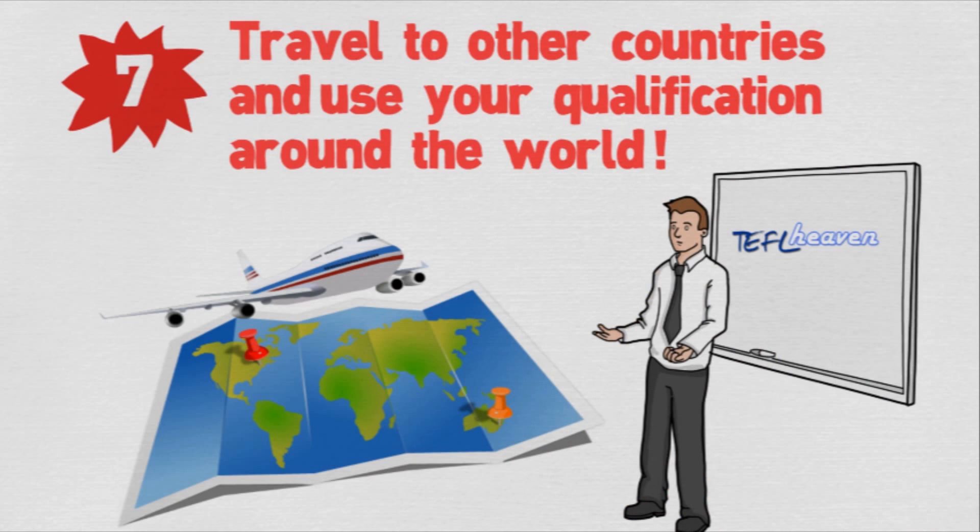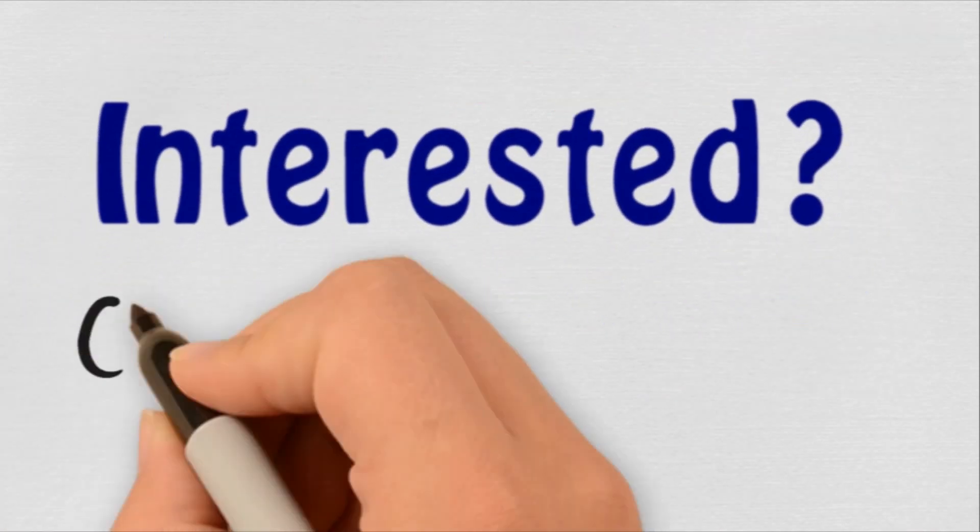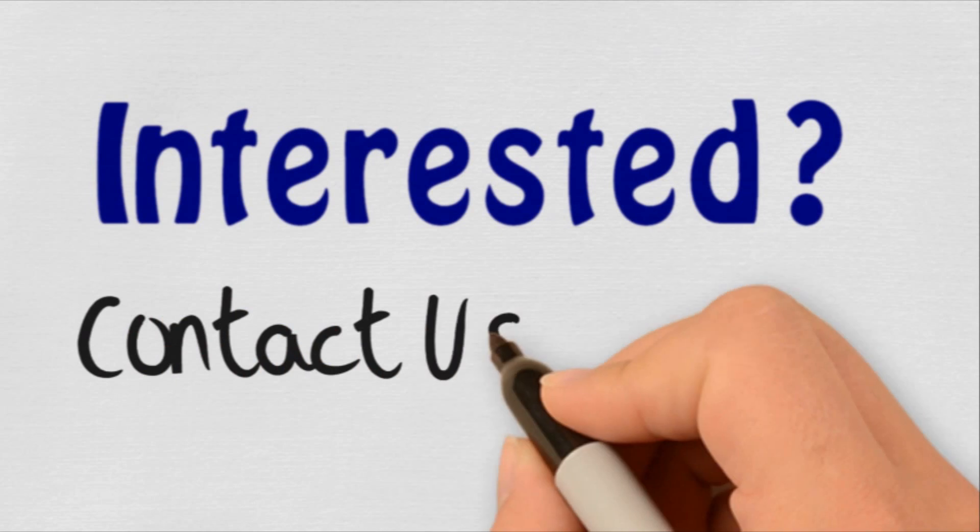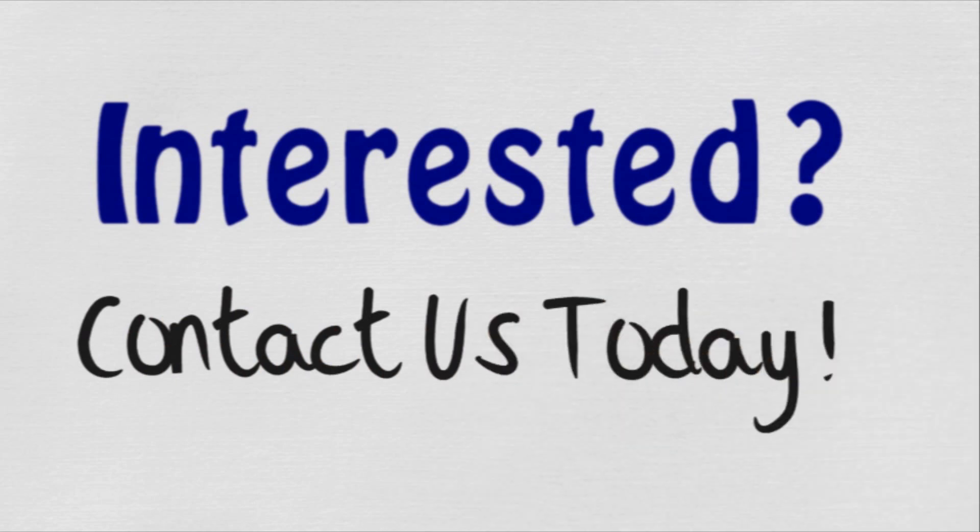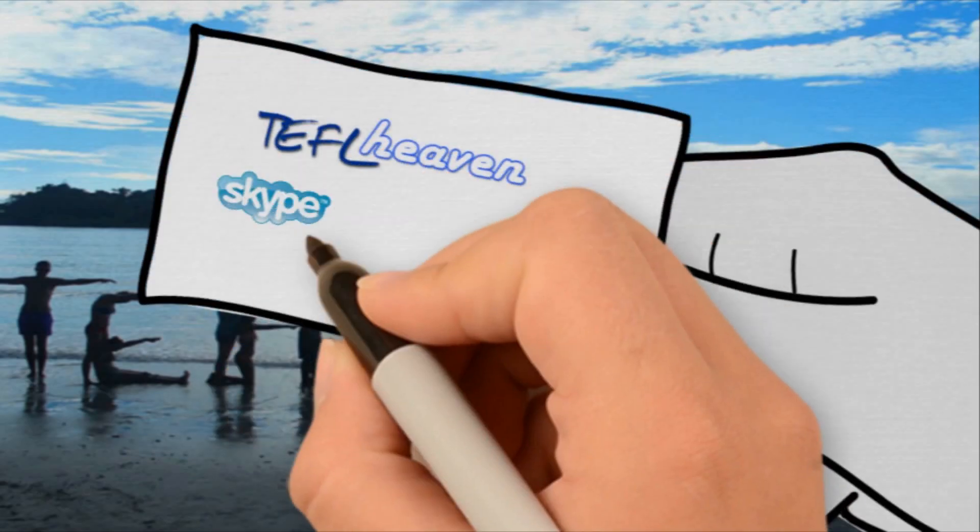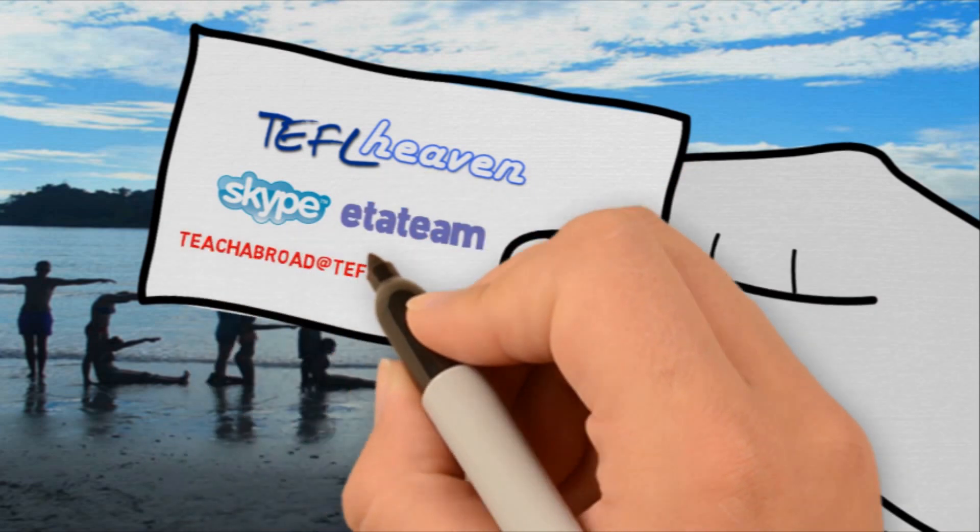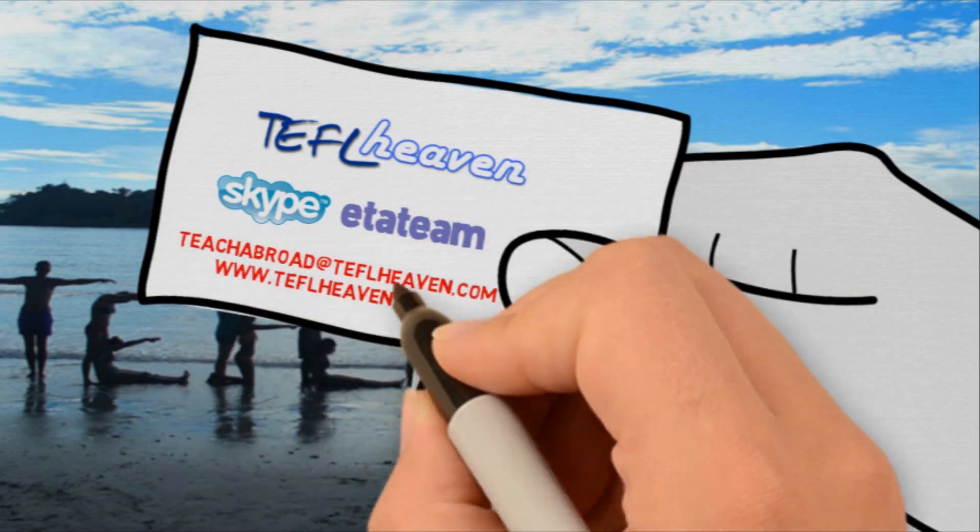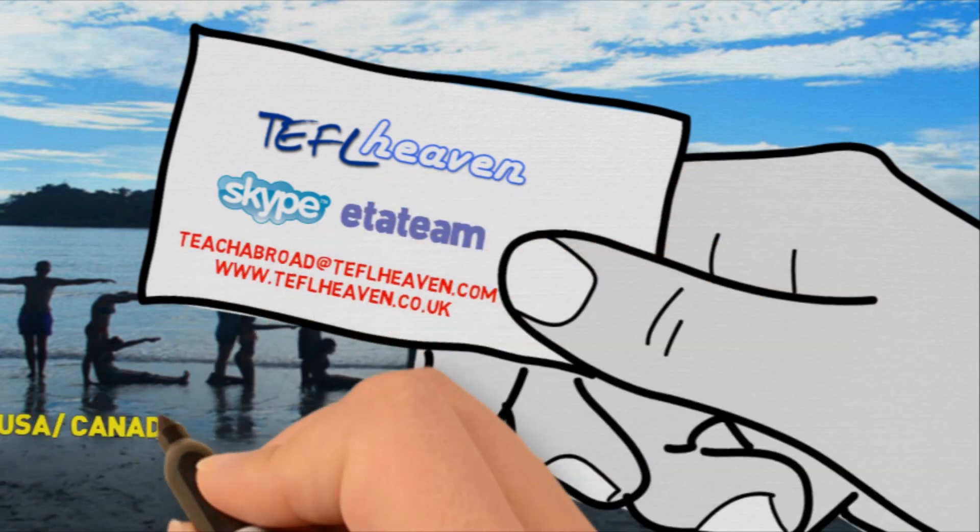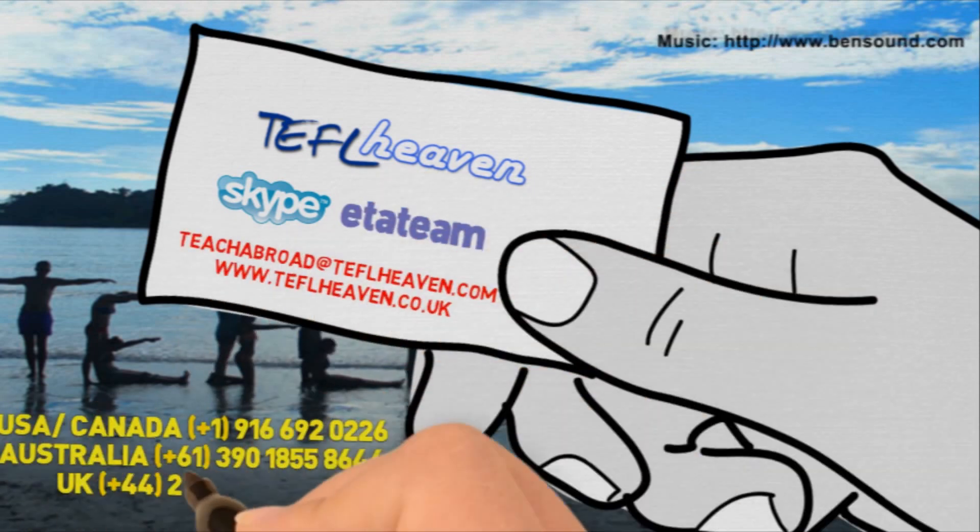After reading about our programs, if you're interested in finding out more, it's really easy. You can Skype us, email us, call us, or even use the handy live chat function on the website to chat to one of our friendly TEFL advisors.